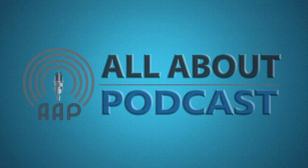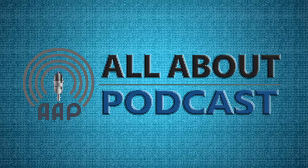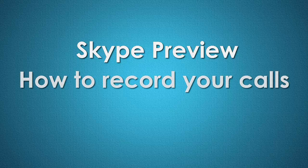Hi everyone and welcome to All About Podcast. My name is Floranta and today's video we're going to have another tutorial, and this time this will be making use of Skype Preview and at the same time recording your calls.